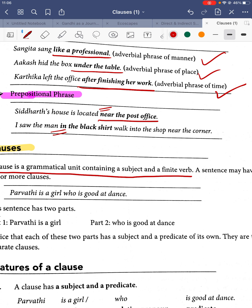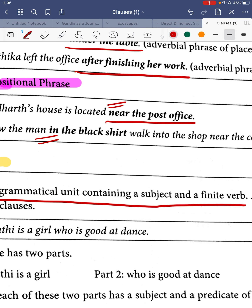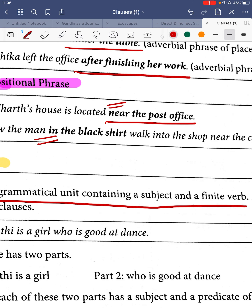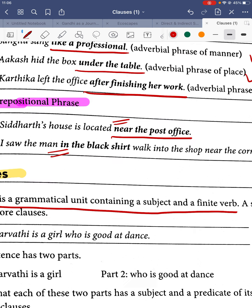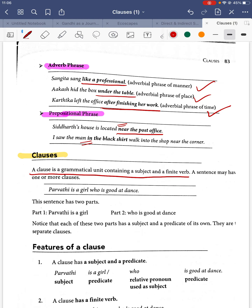'I saw the man in the black shirt walk into the shop' — the phrase 'in the black shirt' has no subject and no verb, so it goes as a prepositional phrase, not a clause.